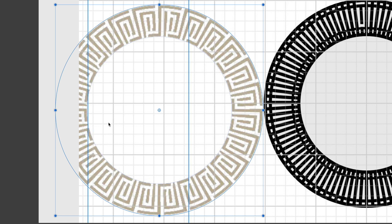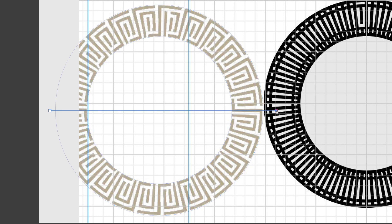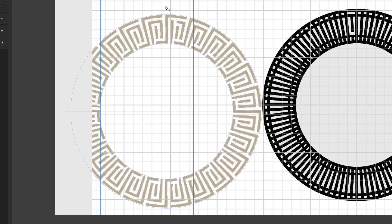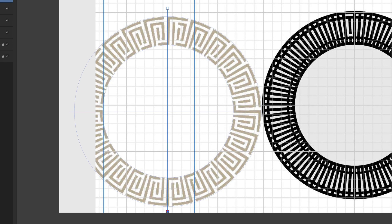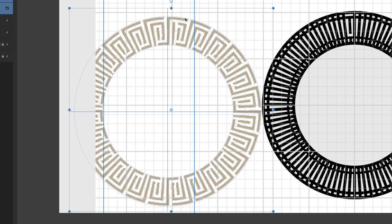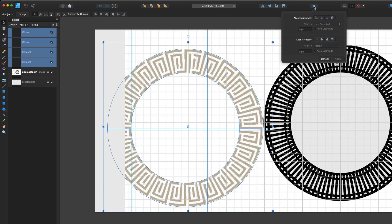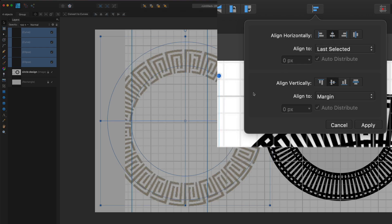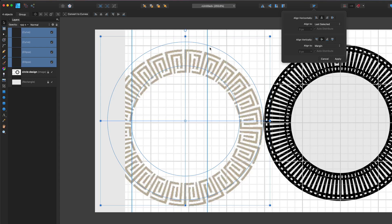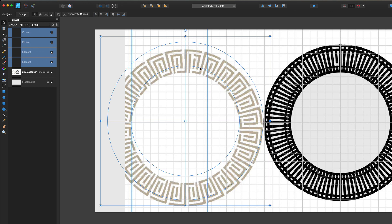Now I want to mark where the center of these two circles is, so I'll grab a couple of lines using the pen tool. I'll hold Shift and draw one straight horizontal line across, then draw a vertical line from top to bottom. I'll select all of those — the lines and the ellipse — and center them using the alignment tool so everything is nicely centered.